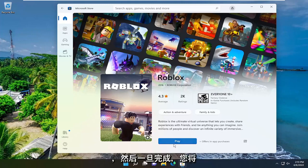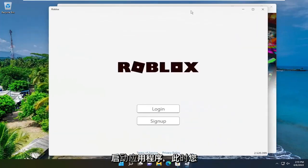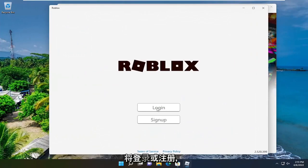And then once it's done, you would select the play button and it would launch the application. And you would either log in or sign up at this point.